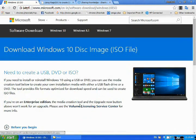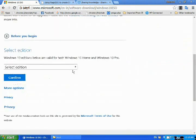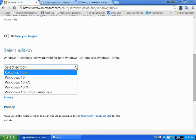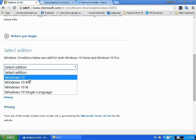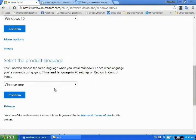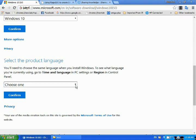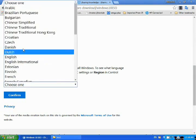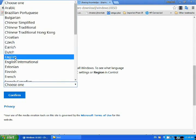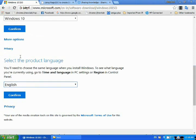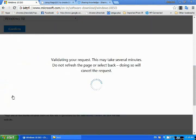Choose your Windows edition, Windows 10, click confirm. And another option, select the product language, click English, and click confirm.